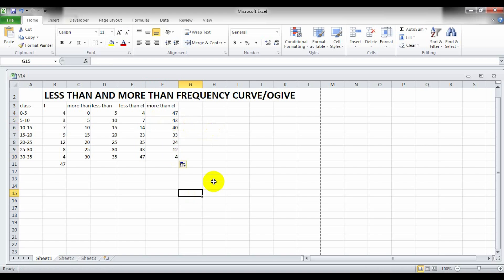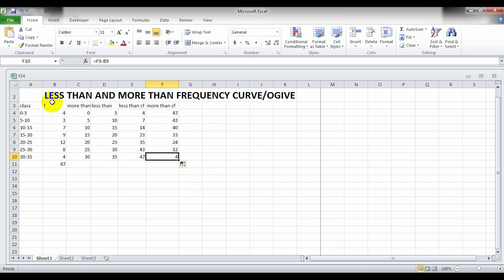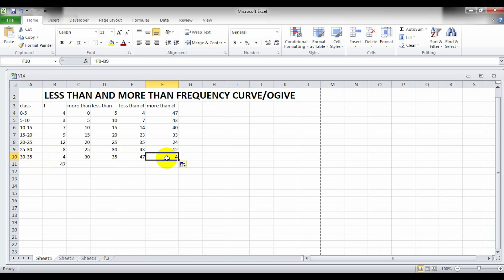To check if it is correct, compare the value of the more than CF last row with the last frequency row — not the total. The last frequency row is 4, and that equals the more than CF value, confirming correctness. Now we are going to draw the less than and more than ogive.